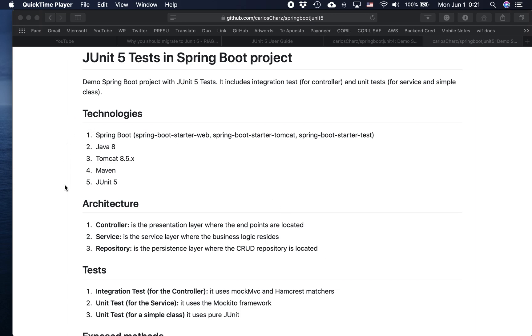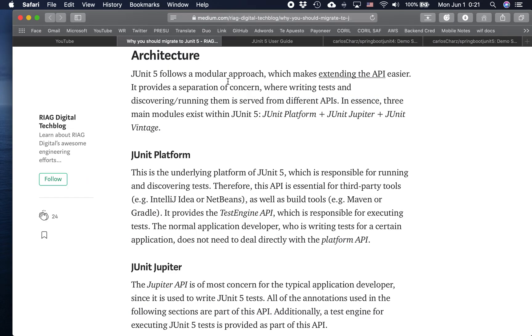Here is the list of technologies: Spring Boot, Java 8, Tomcat 8, Maven, and of course JUnit 5. Let's start with the definition first.